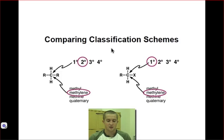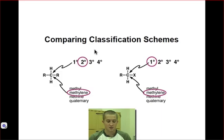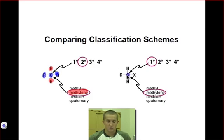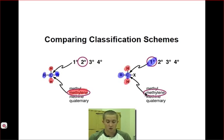A very common and easy mistake is to assume that all primary carbons are methyl carbons and all secondary carbons are methylene carbons, but this is not the case. The best way to approach these problems is to go one step at a time. In the example on the left, the carbon atom is connected to two other carbon atoms, making it a secondary carbon. But it is also connected to two hydrogen atoms, so it is a methylene carbon. In the compound on the right, the carbon atom is connected to only one other carbon atom, making it a primary carbon — but it is also connected to two hydrogen atoms, so it is likewise a methylene carbon.